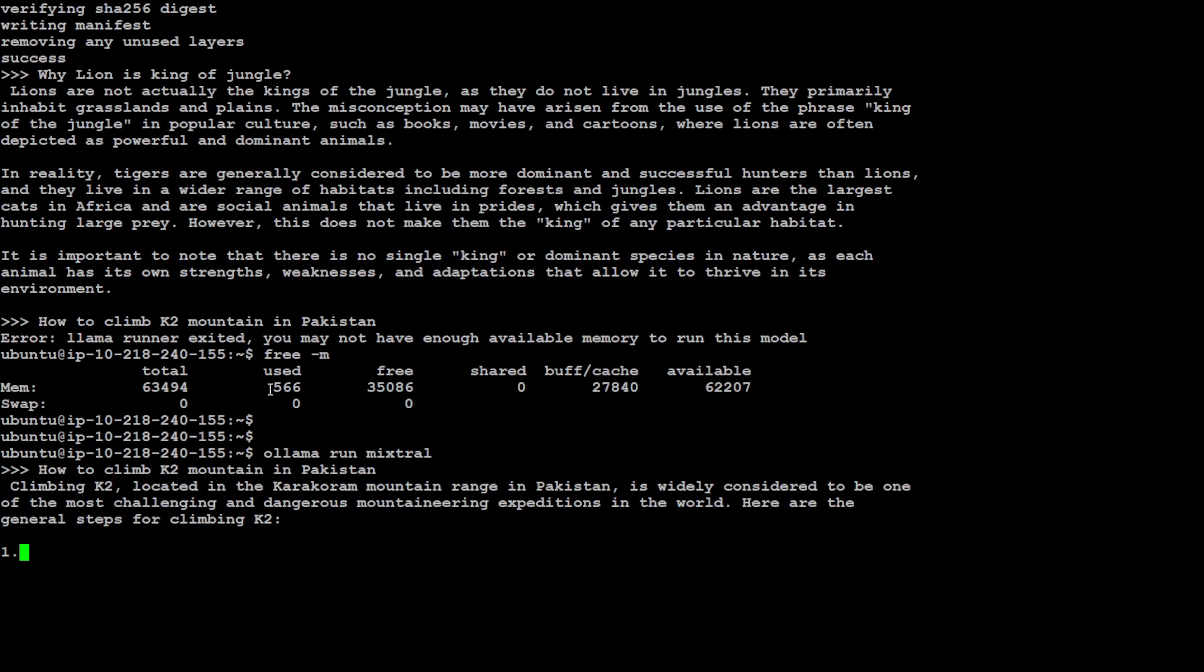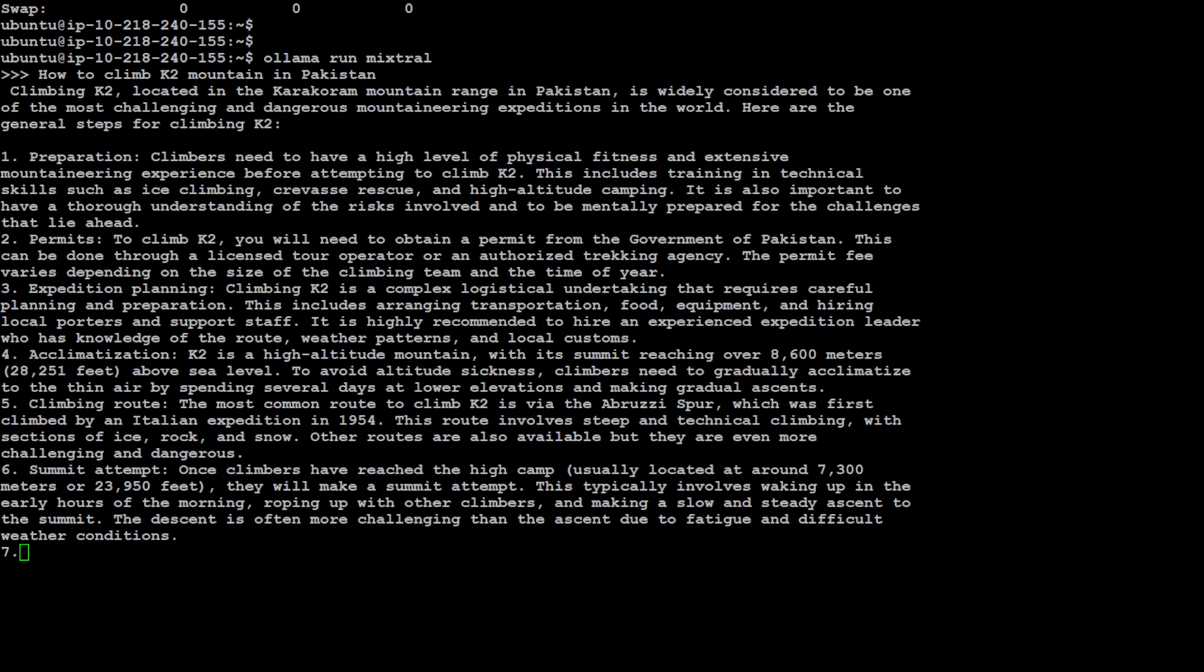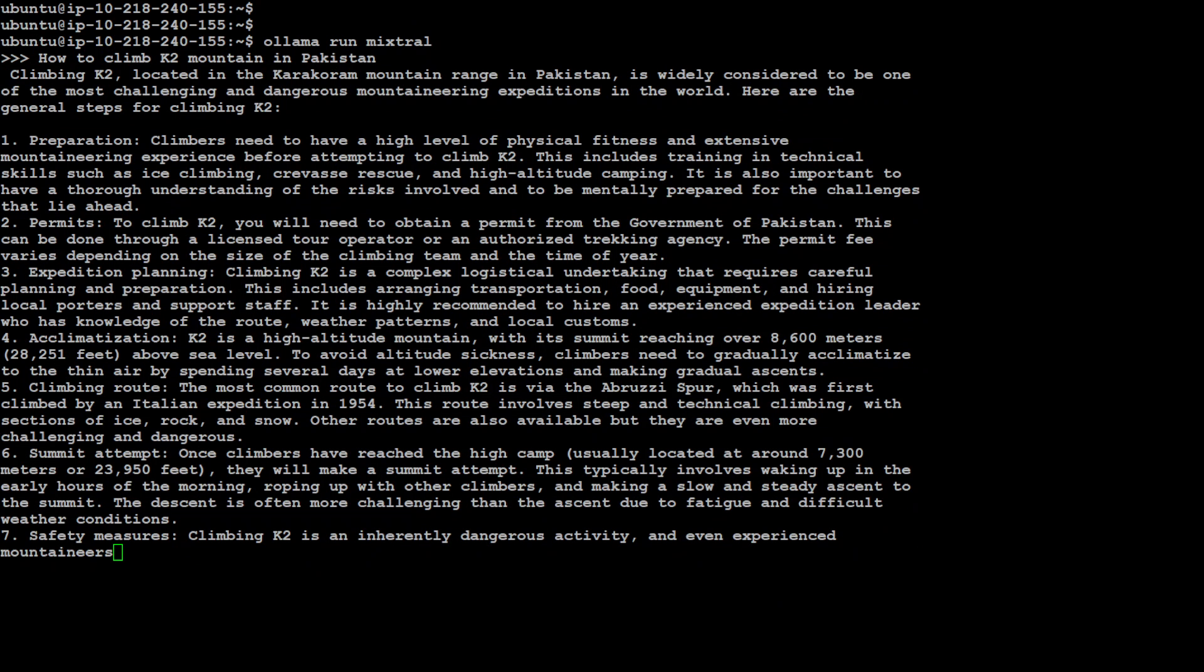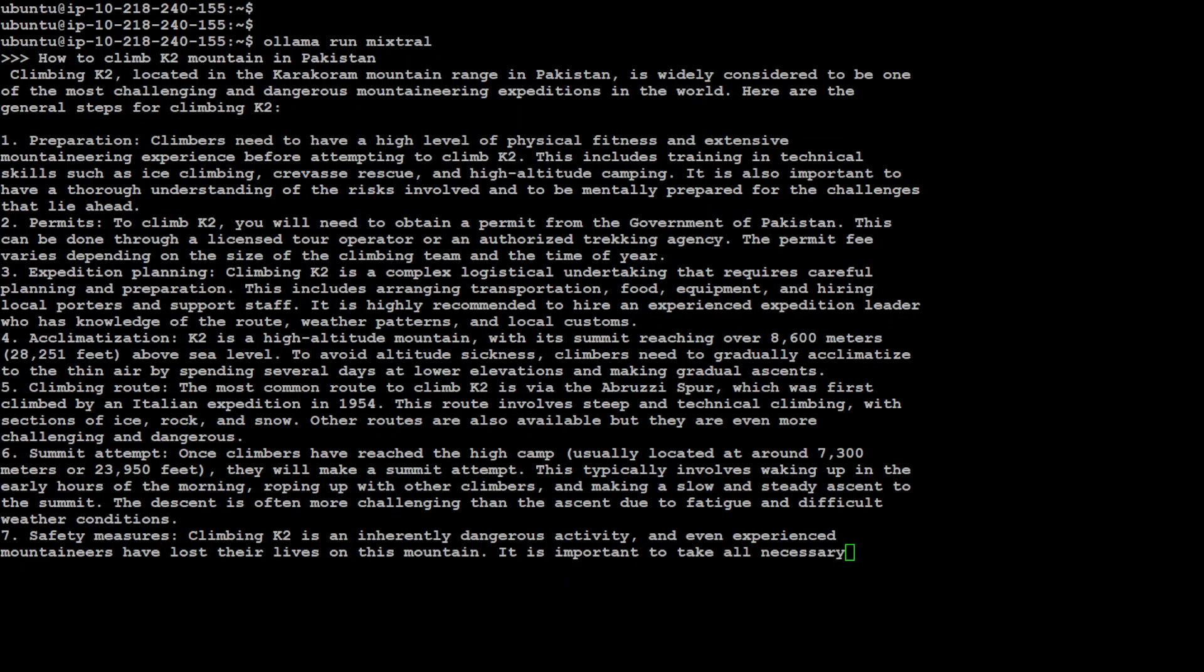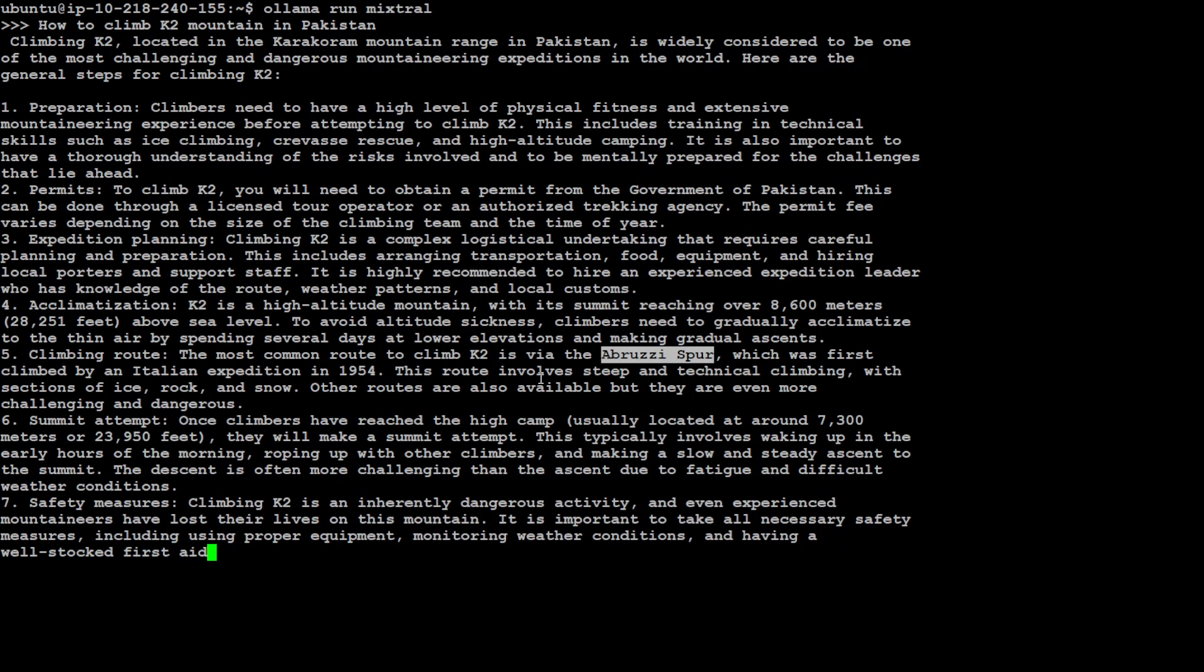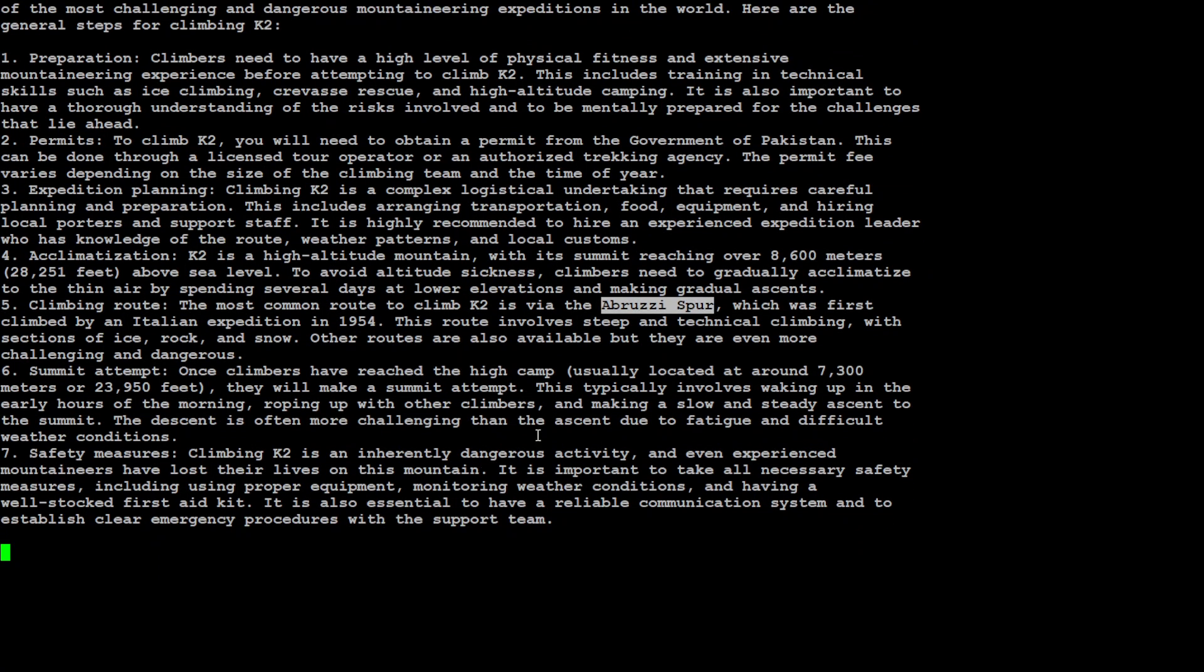And then let's see what it prints out. So you can see that it is printing out pretty detailed step by step with some of the instructions. Especially this is the first model which I discussed is Abruzi Spur, which is the most common route used to climb the K2 mountain and it's very very famous.